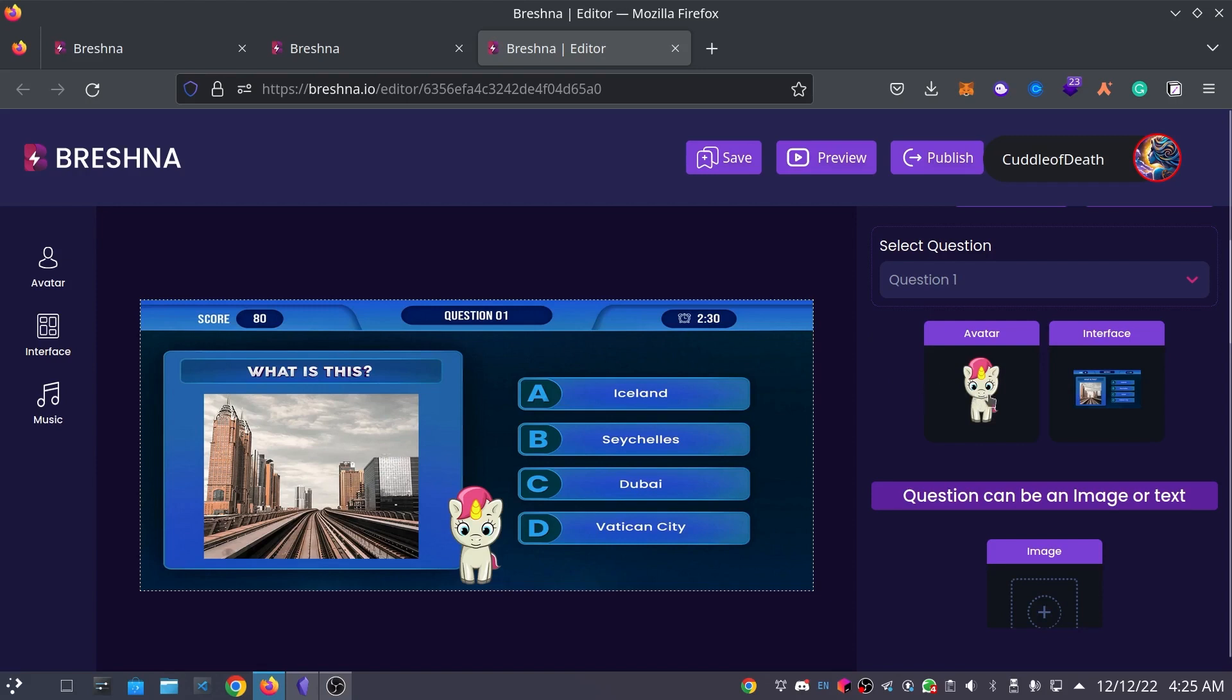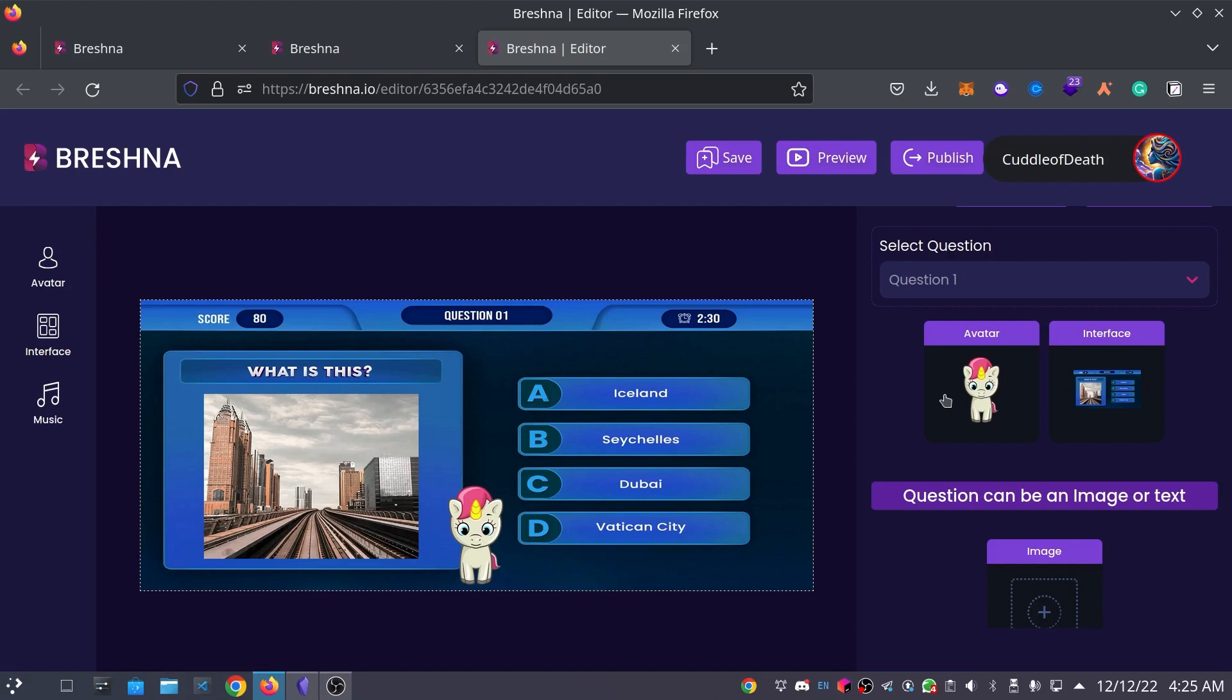And you'll notice here, you can actually change your avatar and interface. Just to let you know that you can do this on the left-hand side as well, by clicking on the different tabs. But I actually like to go through the Settings tab, just to do everything. I feel like it makes things even more simple.